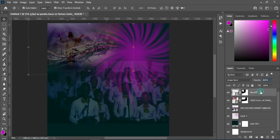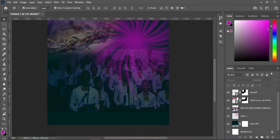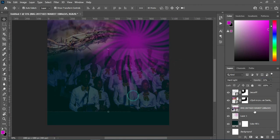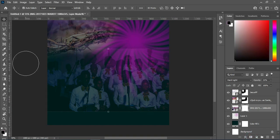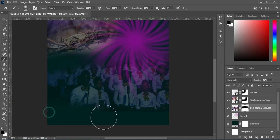This one's opacity is 21, this one is 42, and this one I'm going to set the opacity to 35. Apply your layer mask, select your brush, and brush the top and the bottom areas.